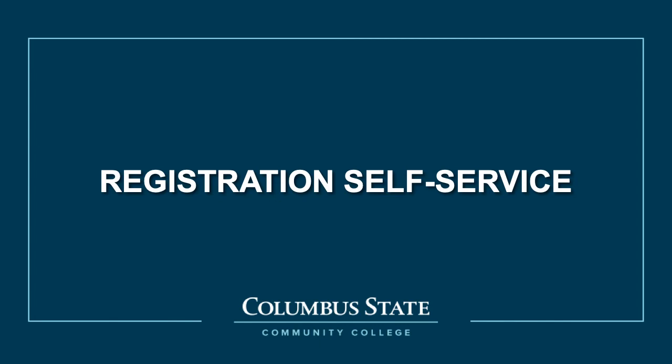Welcome to the Registration Self-Service Tutorial. This tutorial will show you how to search for classes, build your schedule, and register.